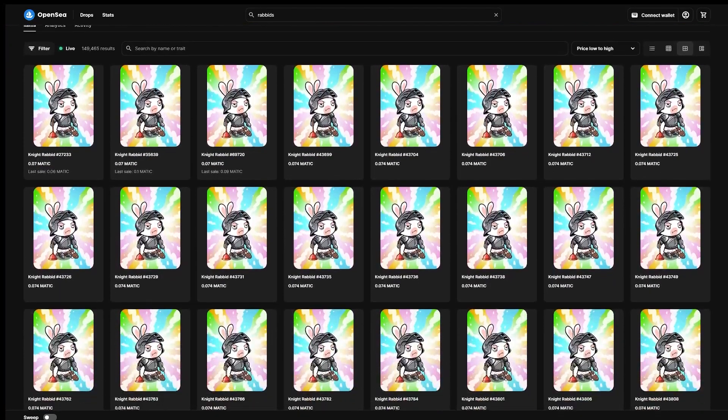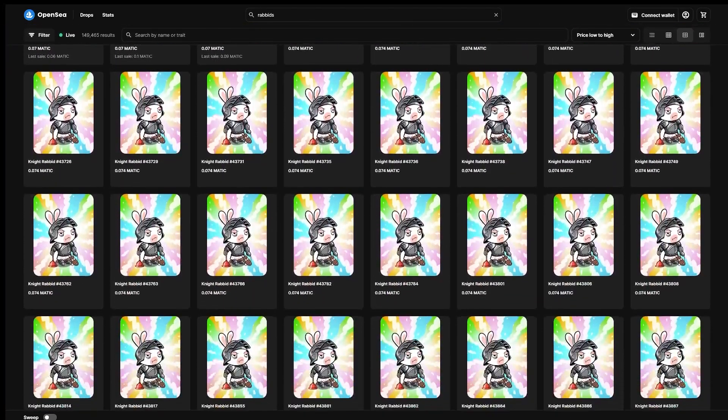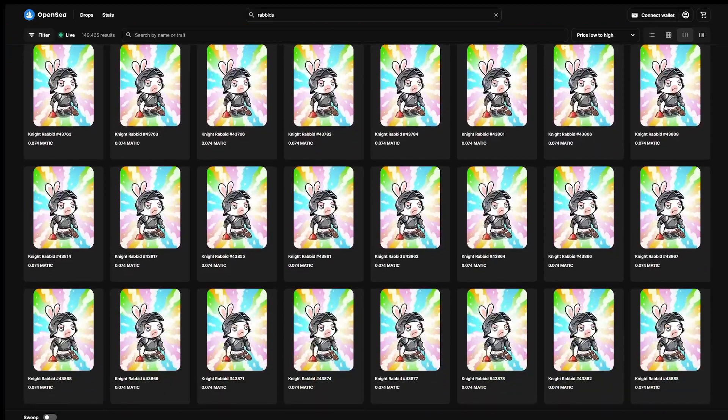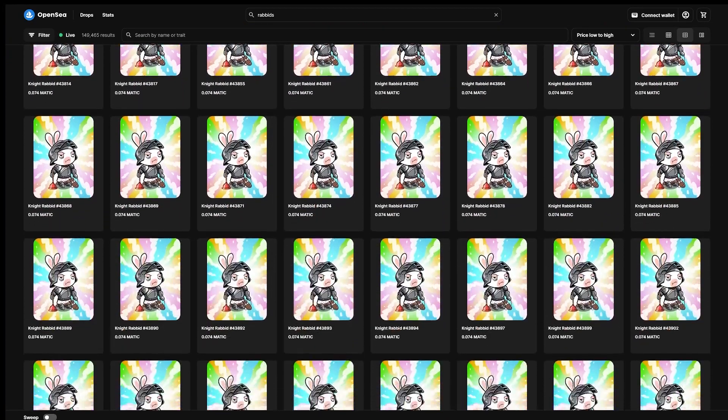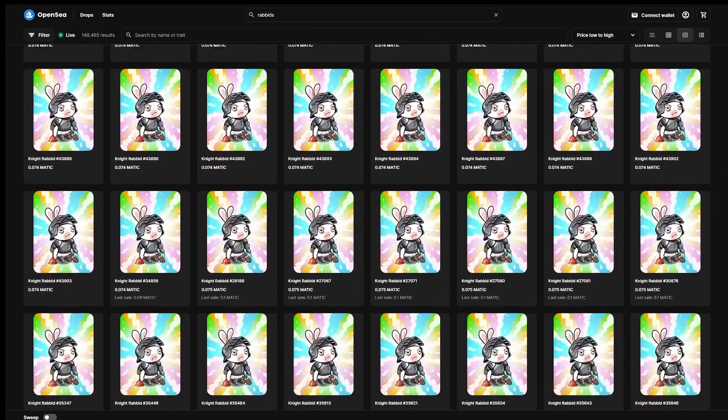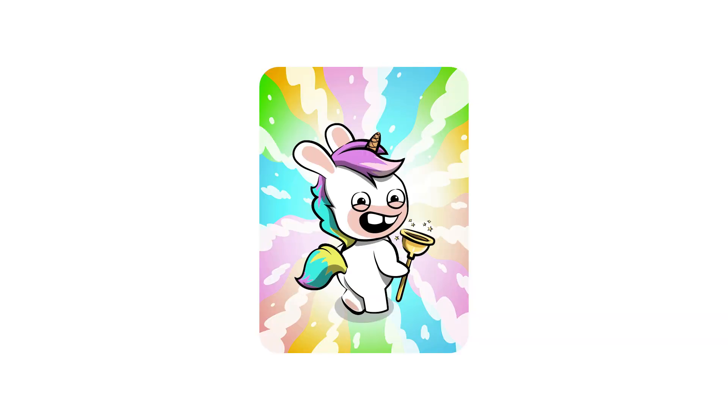This was a really interesting experiment on Reddit's part, as we had never had a free drop distribution like this before. Particularly, the dynamics with Unicorn Rabbid were very interesting to see unfold, being that it was limited to only 500 supply while all of the others had numbers in the thousands.